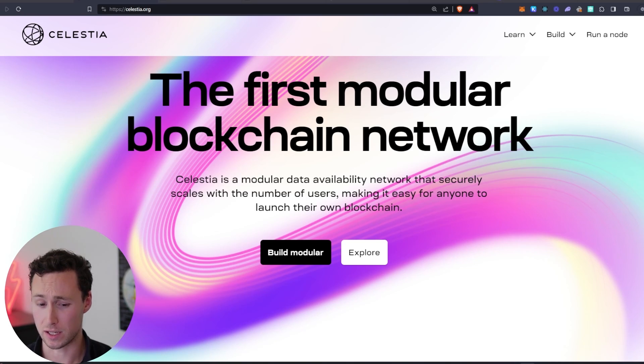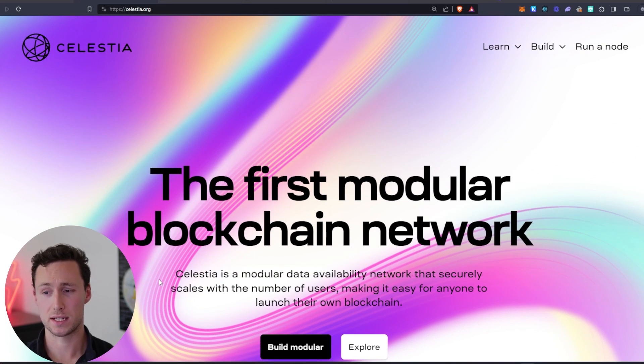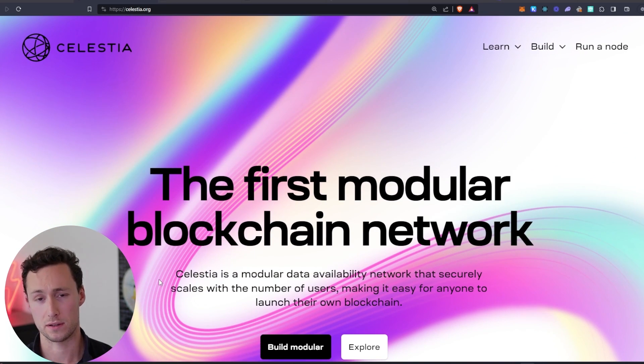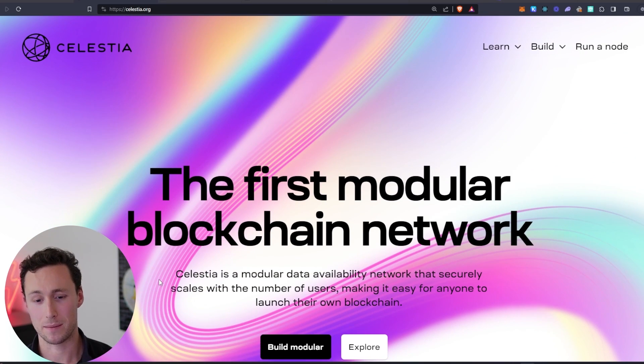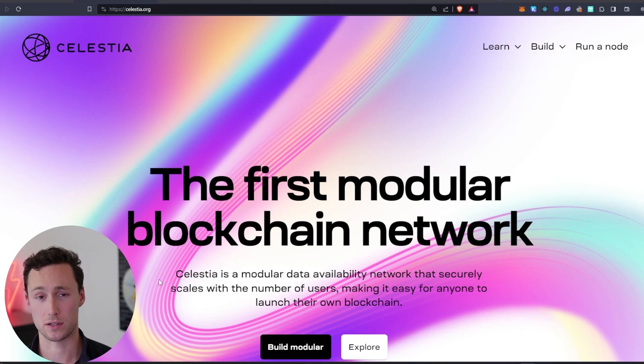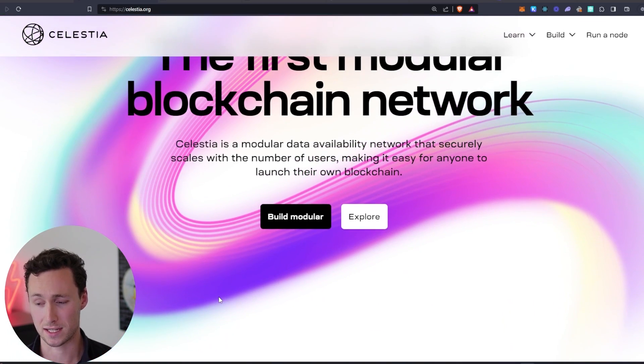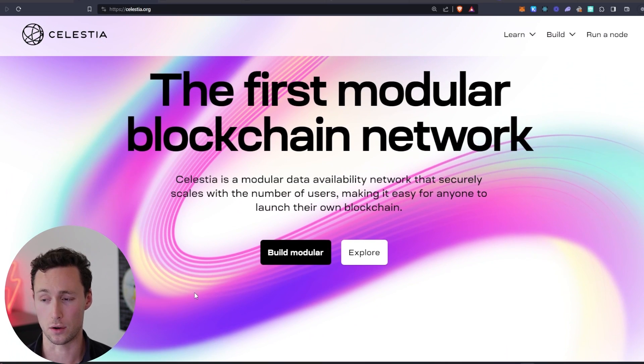But the opportunity here with Celestia is that because different blockchains can launch using Celestia, many of them have a desire or incentive to actually airdrop their tokens when they launch to people who are staking Celestia's TIA token.